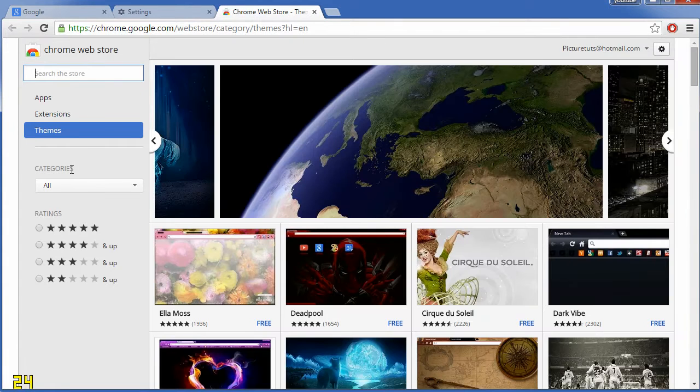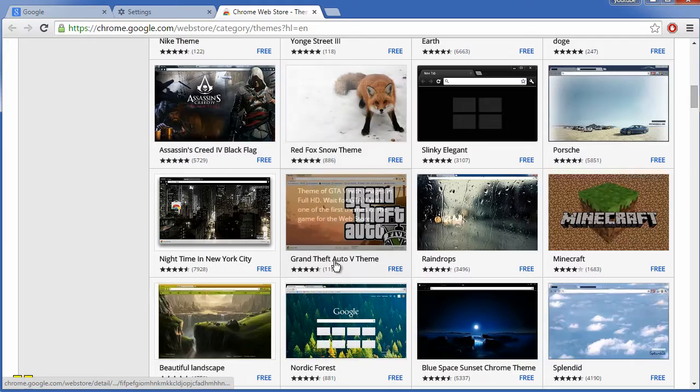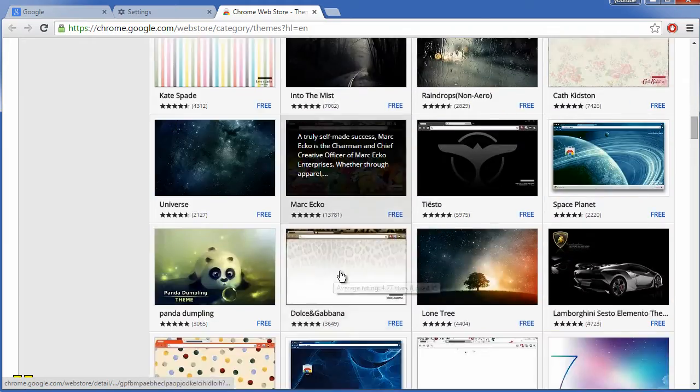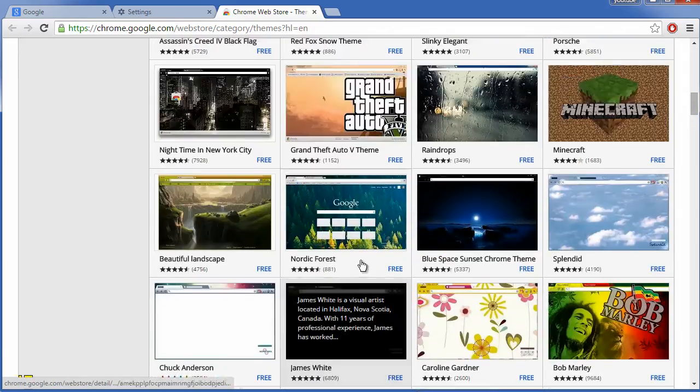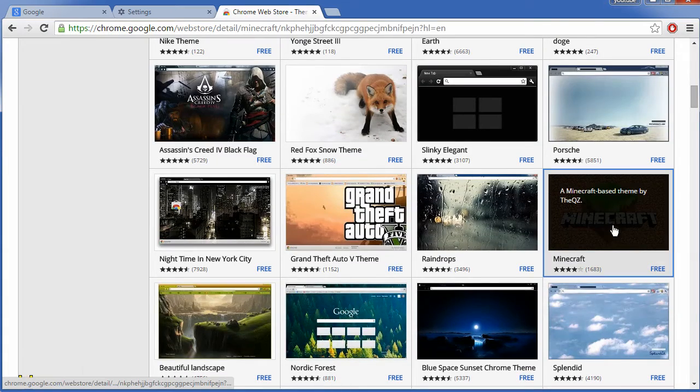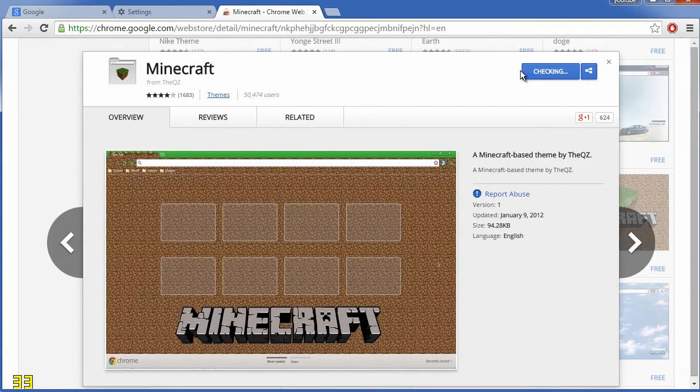From this store you can browse thousands of themes. There's many to choose from, and I'm just going to choose a random one, for example the Minecraft theme, and you simply click add to Chrome.